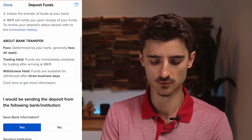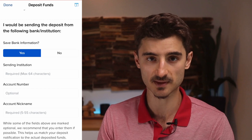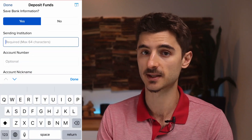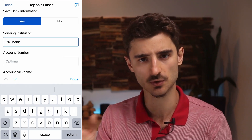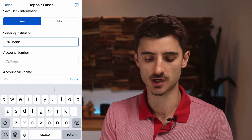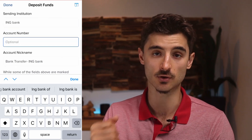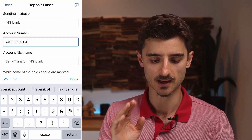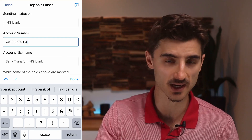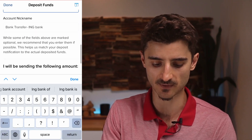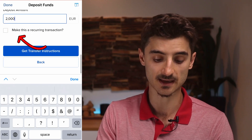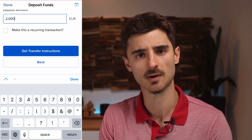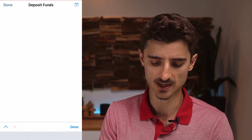I'm going to use bank transfer and tap on 'Get Instructions'. From here scroll down — first we want to save the bank information. Then type in your institution name, in my case it's ING Bank. Then type in your bank account number. They require this so they know you're sending the money and can connect it to your account. You can also set up recurring transactions here.